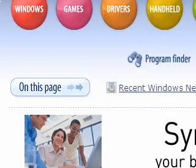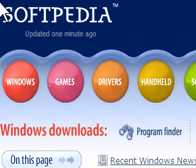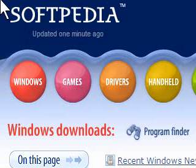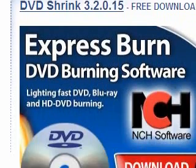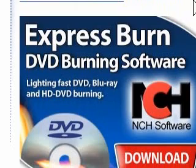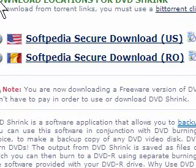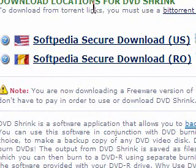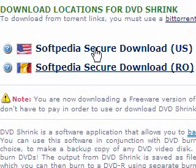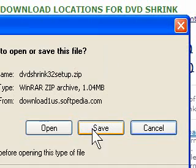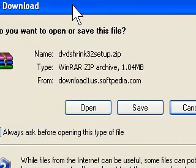Now we've arrived at the Softpedia website. We've got to scroll down — there's a lot of advertising on here — but we've got to look for the section where it says 'download locations for DVD Shrink.' Here are our two choices. All we have to do is choose the top one and press on it, and it's going to come up with a dialog box.